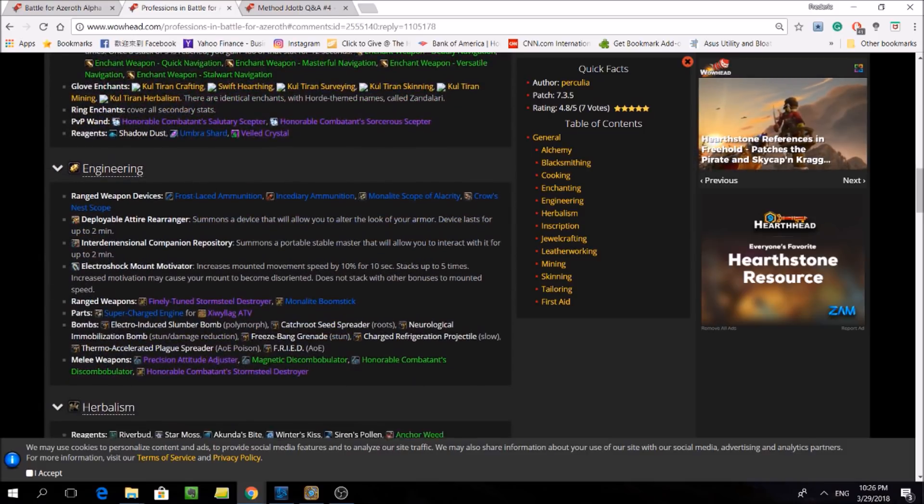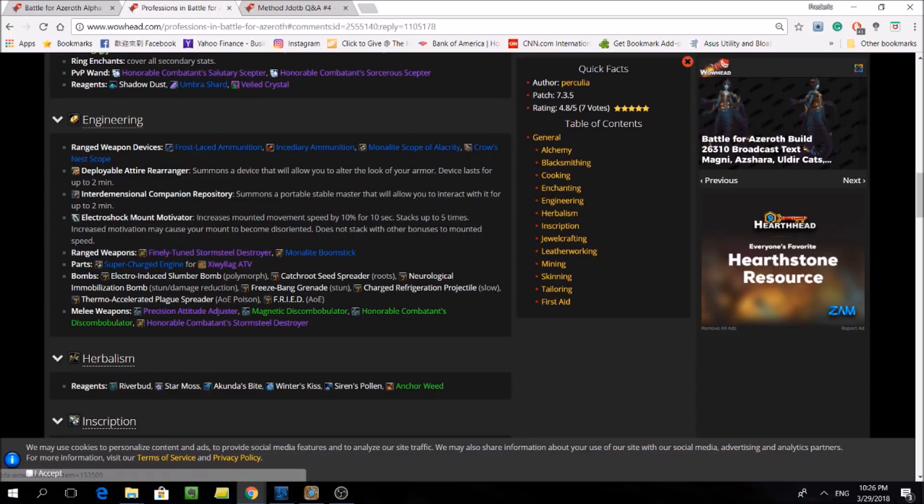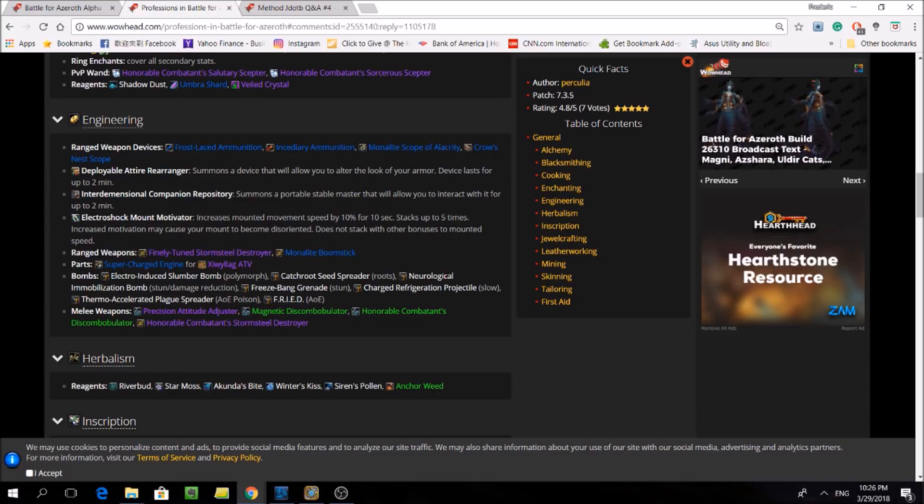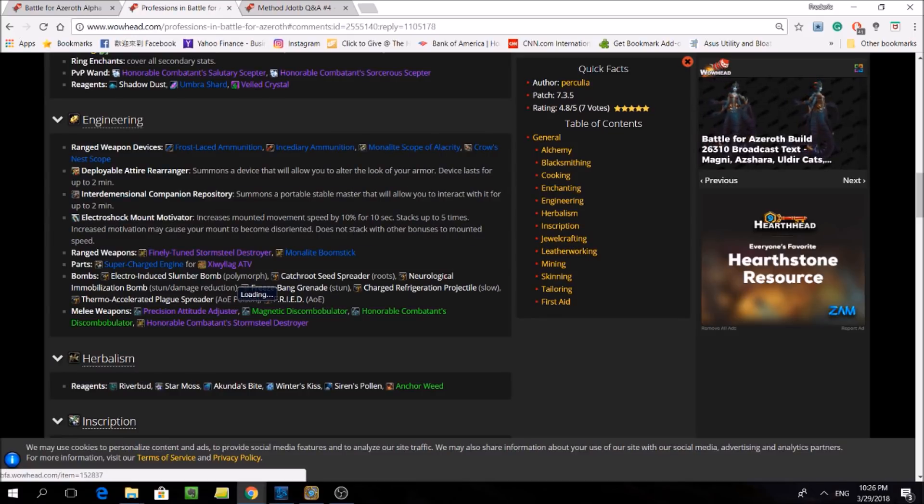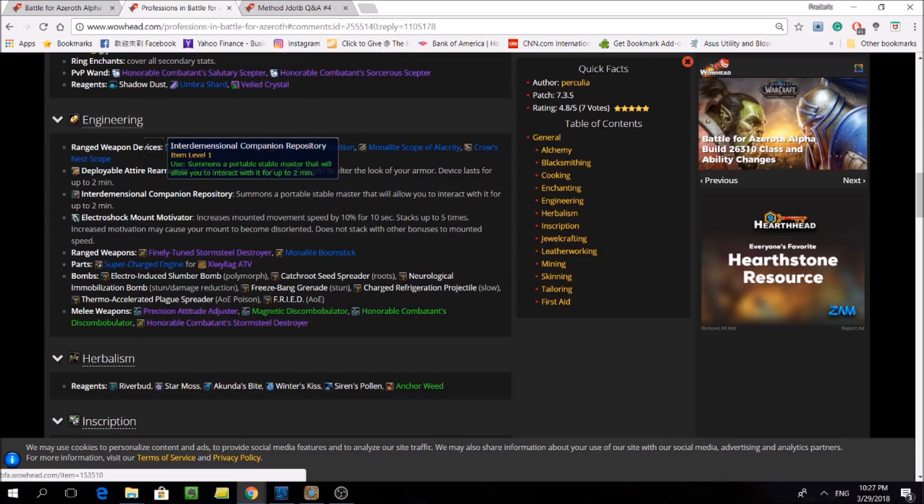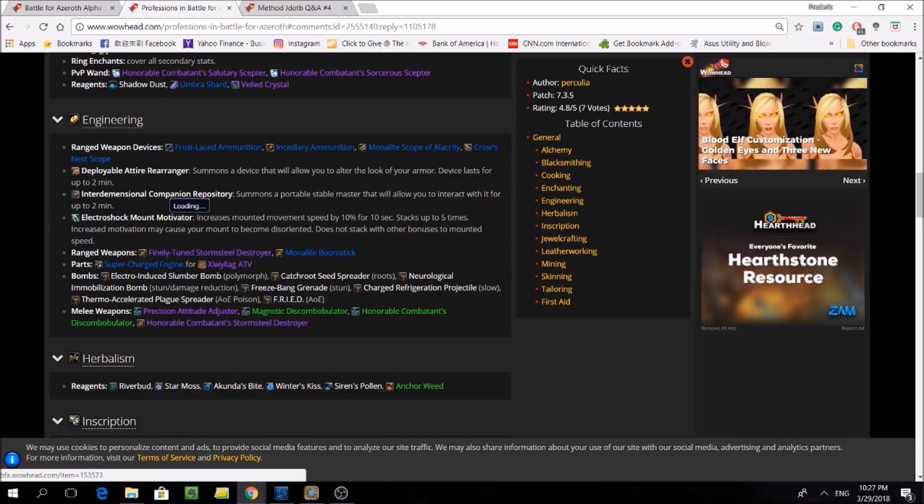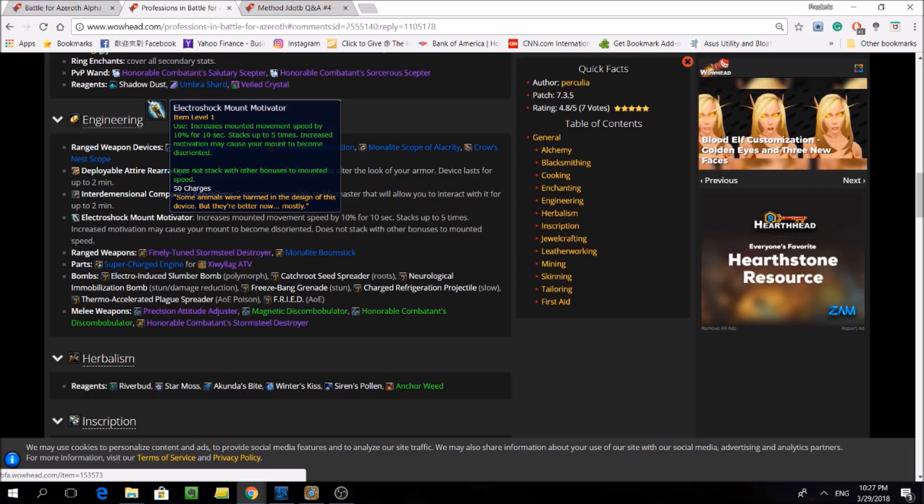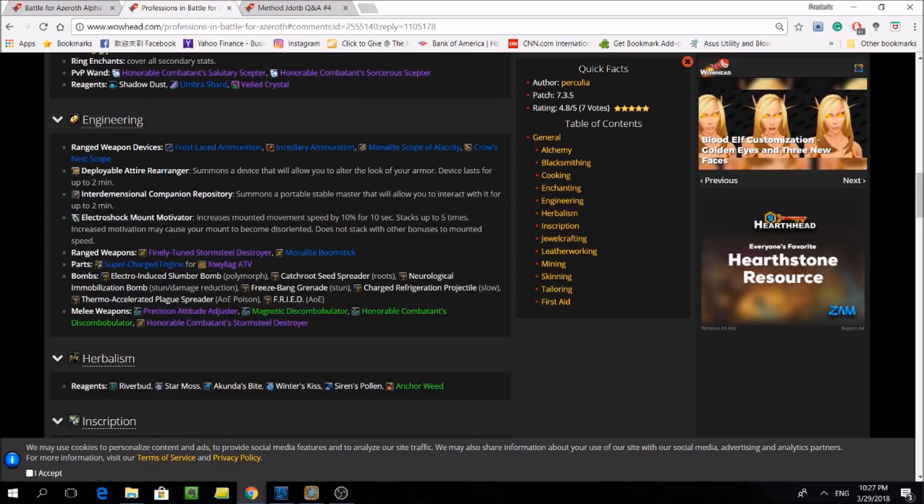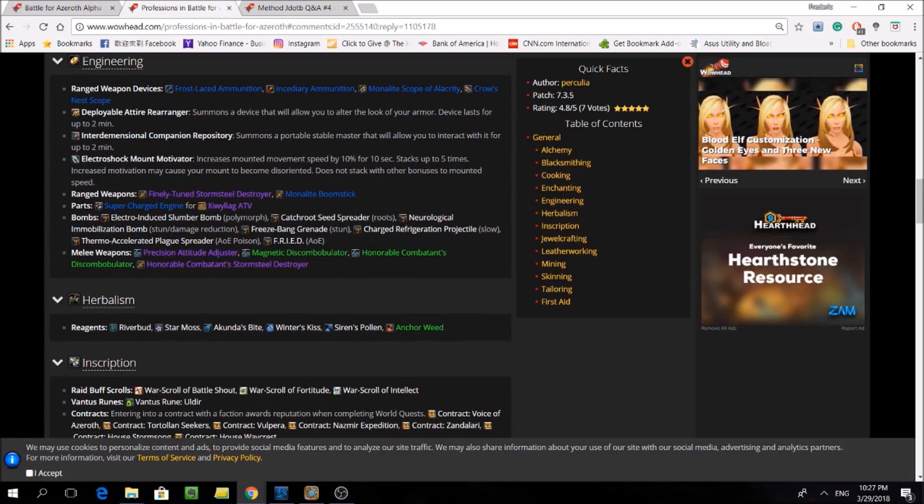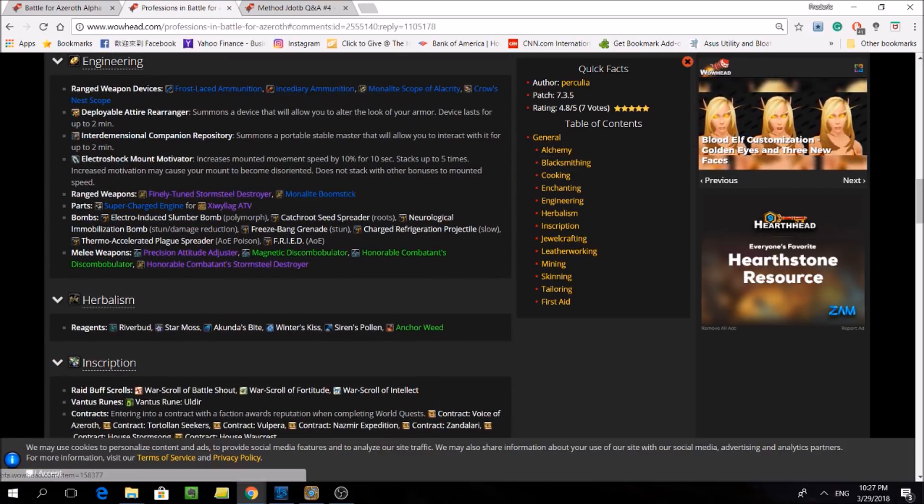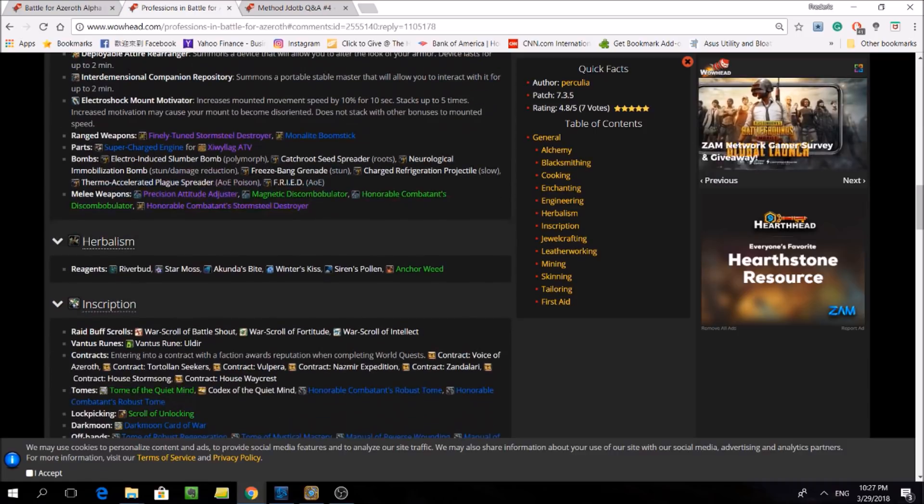Next looking at engineering, they're getting lots of new flavor and utility items, including the second half of the Xiwyllag ATV mount we just talked about. And with the new bombs that they can make, I can see how these could be really useful in Mythic+. And along with relics going away, engineers are actually going to be able to craft one-handed maces.